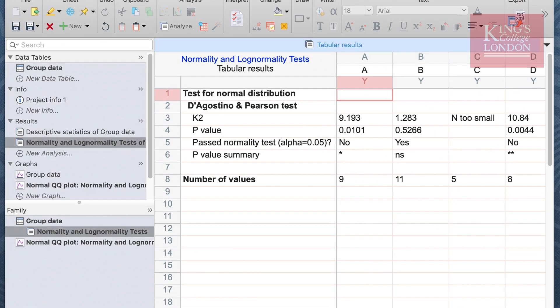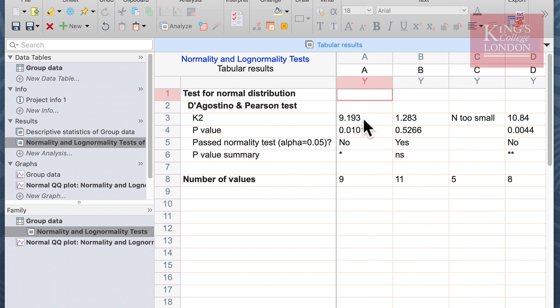The window will appear in the results section showing a normality and lognormality test results. We can see on the screen we have data from groups A, B, C and D, the K2 value and the p-value is reported, and then the significance is given to tell us whether it passed the normality test or not.